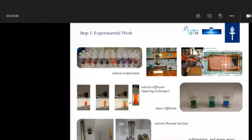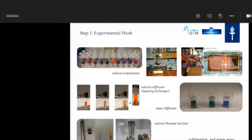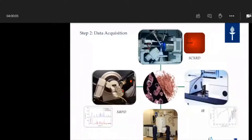Temperature, concentration, the reaction vessel, pH value — things like this can have a big influence. So it's a huge trial and error process that you have to do. That's why it's always step one.